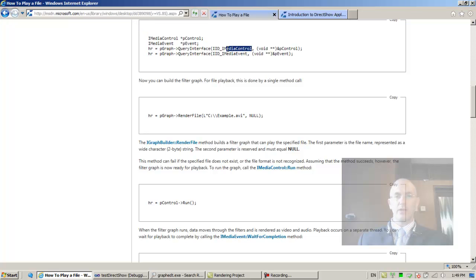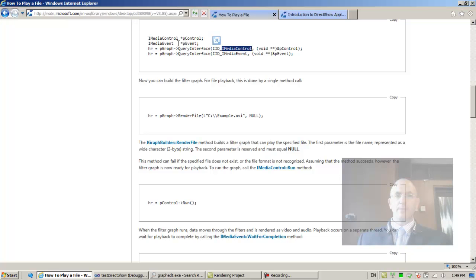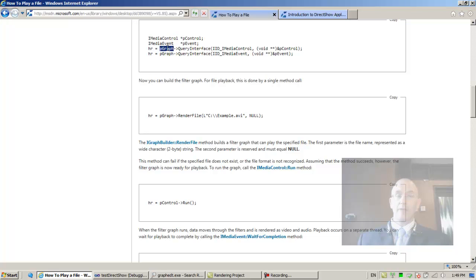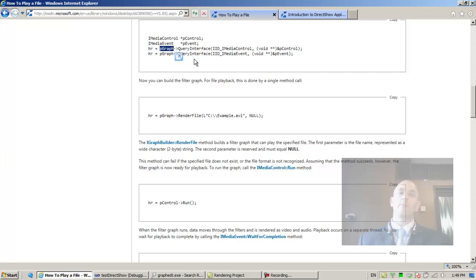The IMediaControl IID. We're going to ask PGraph, the graph builder interface, to extract using the query interface method. PGraph being an IUnknown.